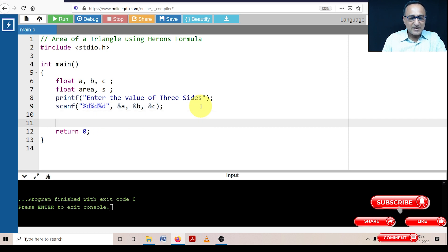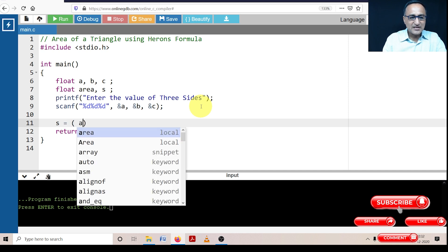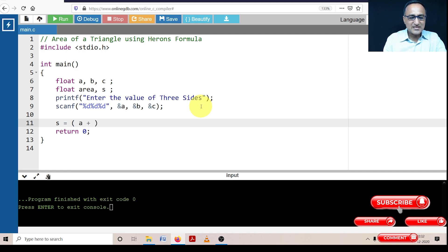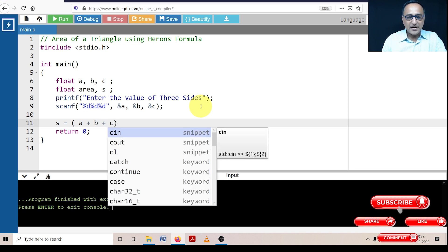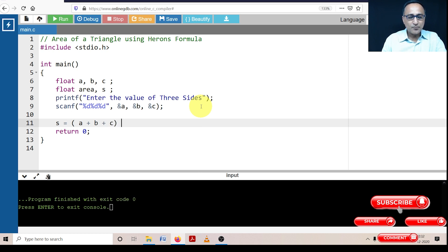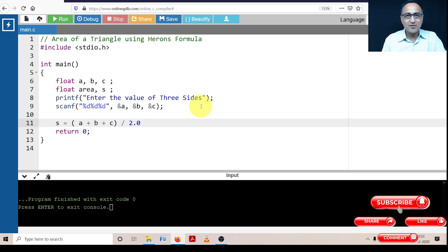The next step is to calculate the half-perimeter. The half-perimeter is the total of the three sides divided by 2. Since all of them are floating point numbers, I don't strictly need to write 2.0, but for clarity — to make it explicit that A, B, C, and S are real floating point numbers — I am putting 2.0.